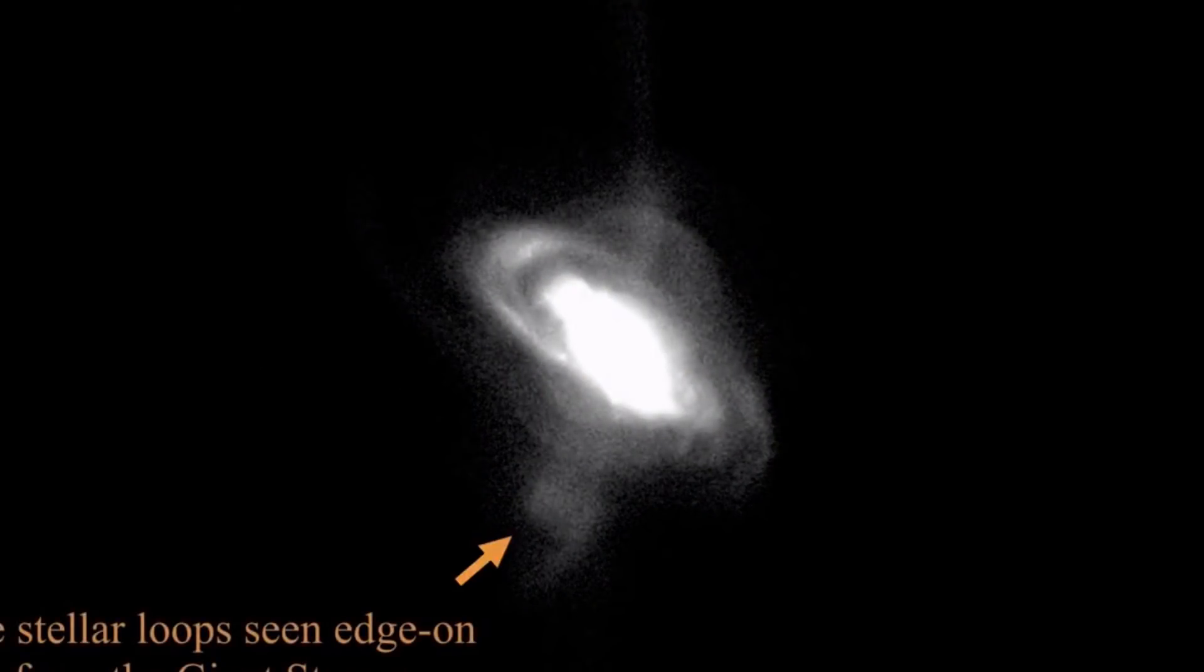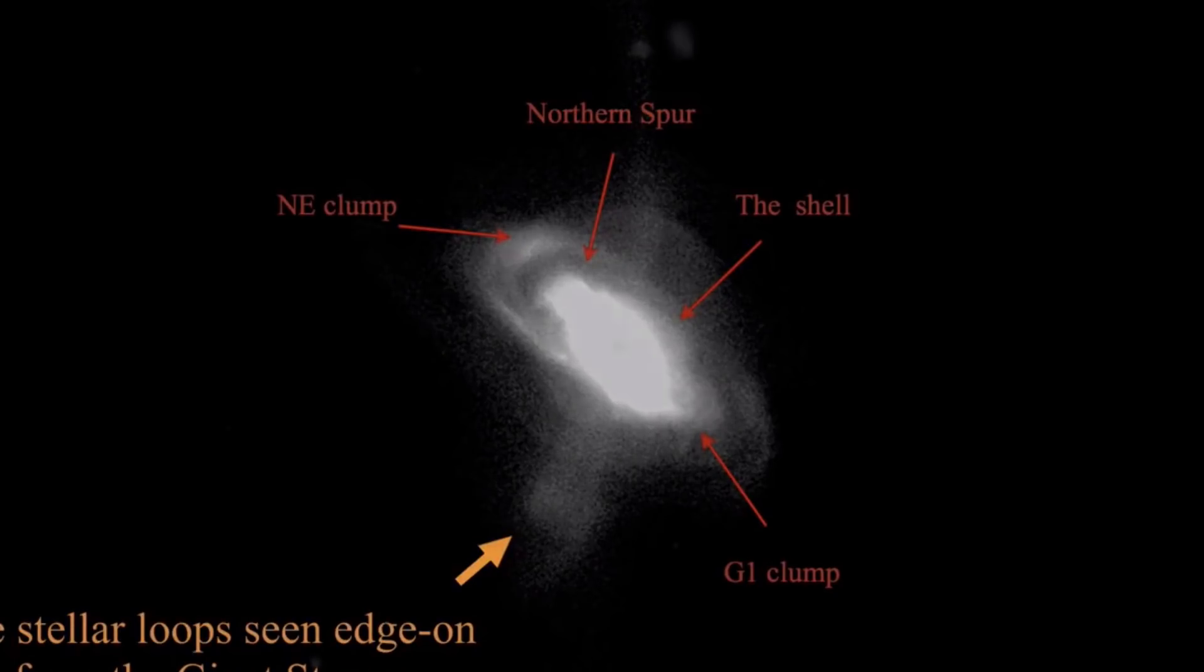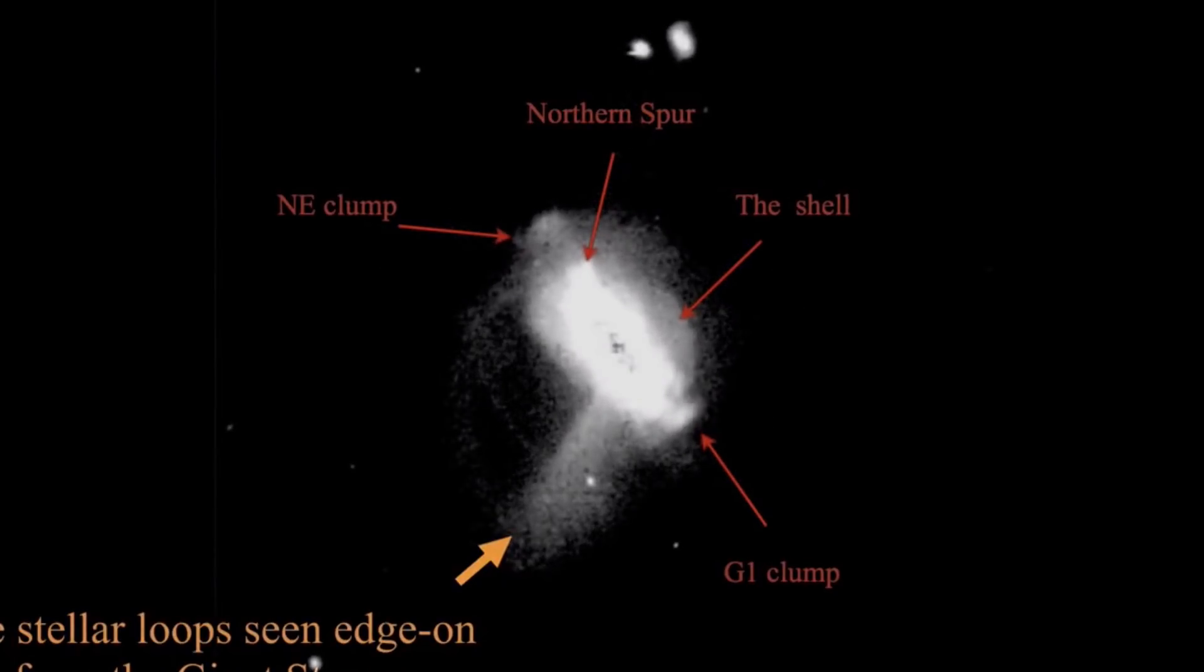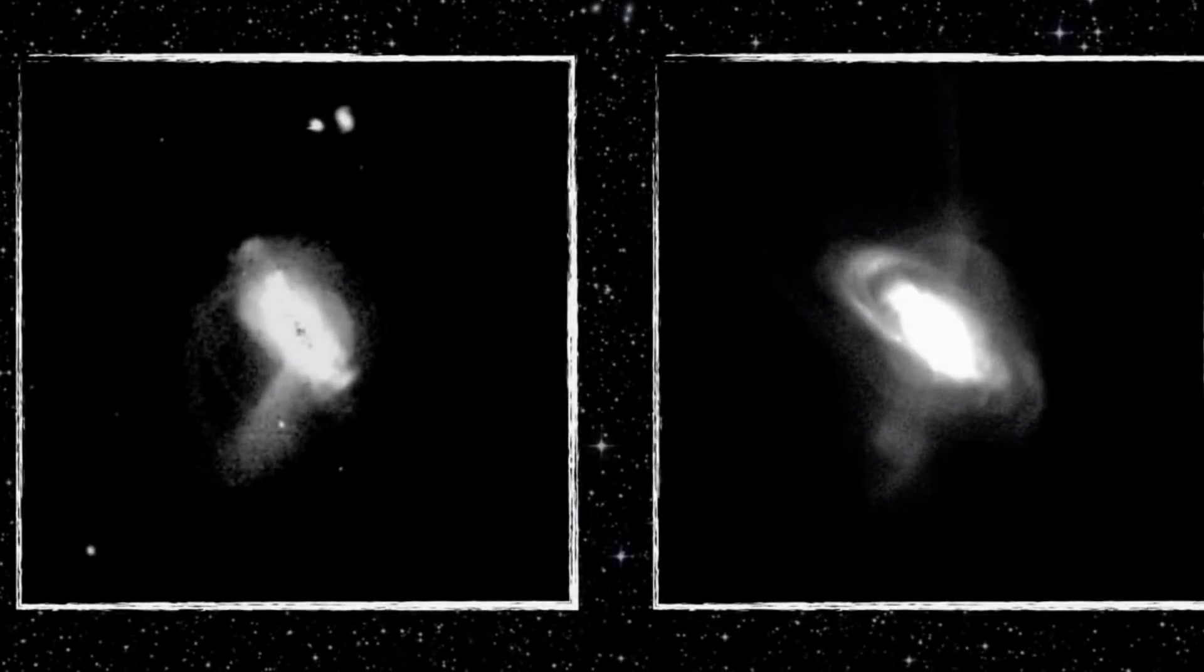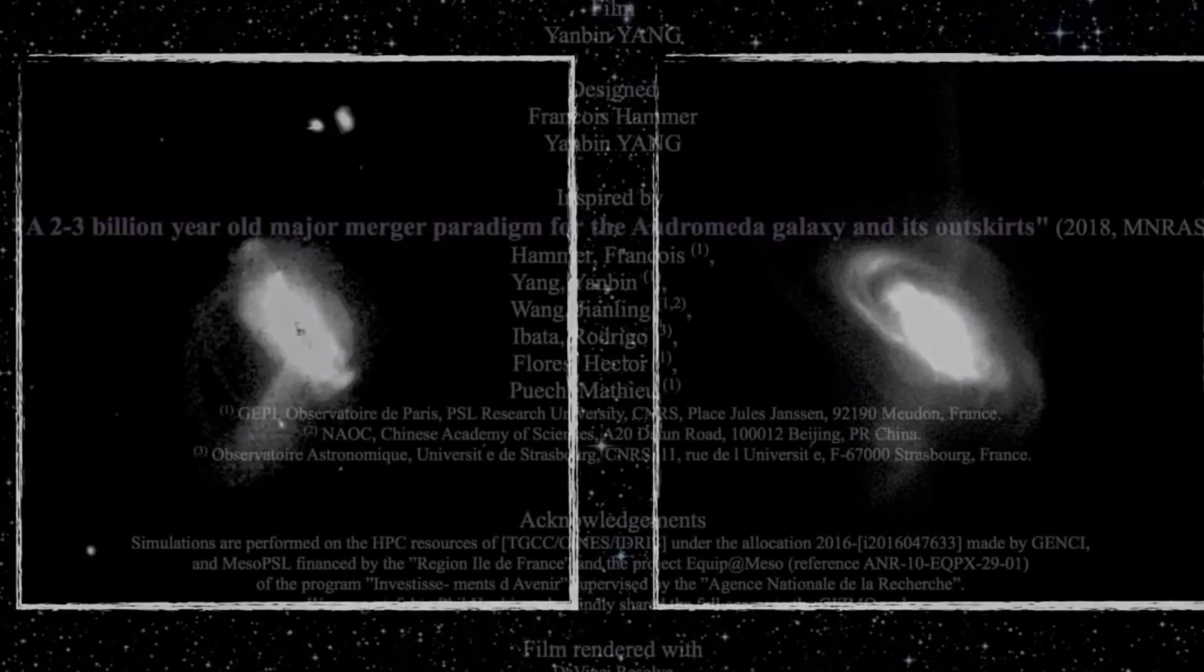Now here, this is where the giant stream is formed, and we actually are able to explain it using these simulations very well. And notice how pretty much every single part of Andromeda can be explained with this particular simulation. And this is actually something that I was really surprised to read in the paper.